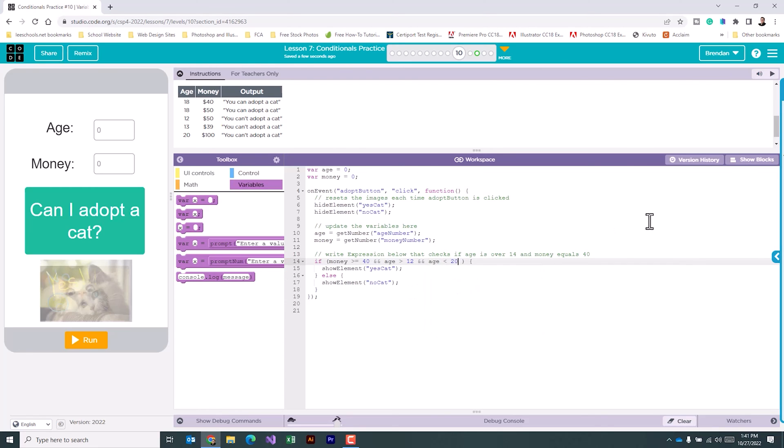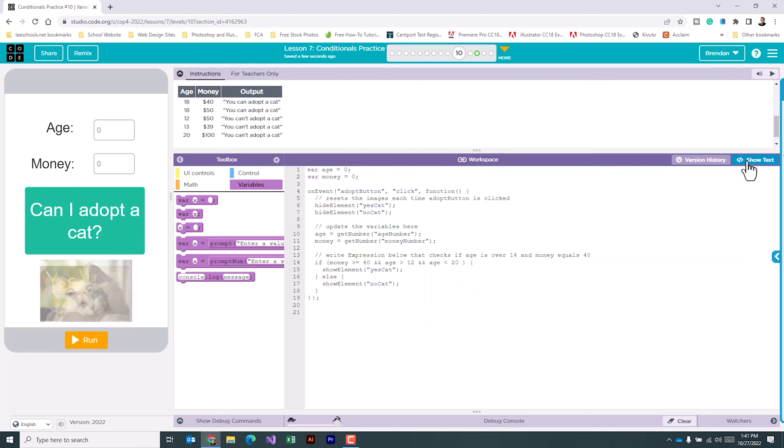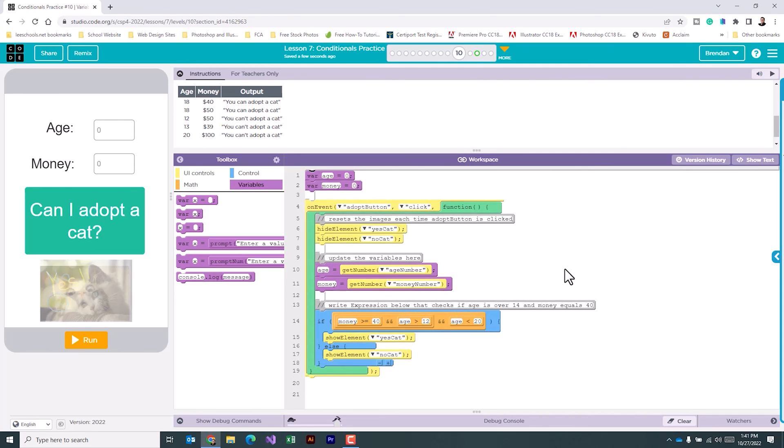And we'll go back to show blocks. Those changes should satisfy the requirement. Let's go in and test the app to make sure it works.